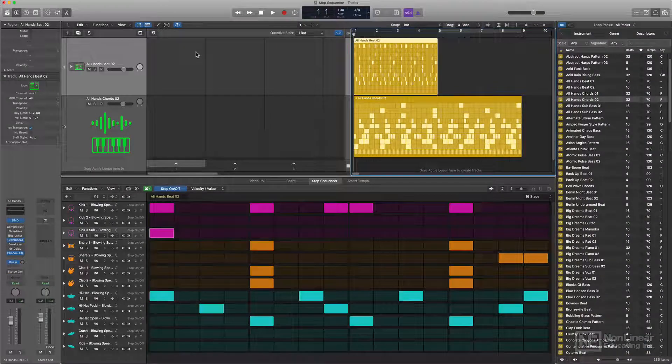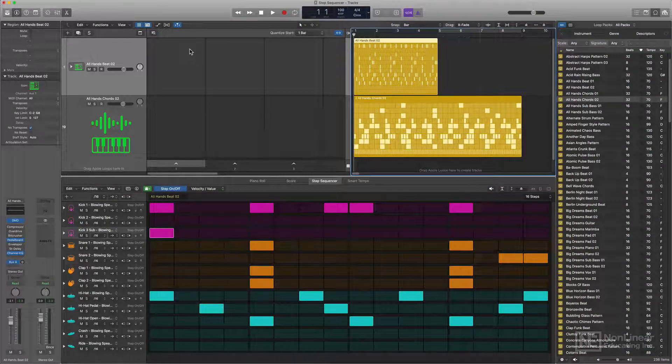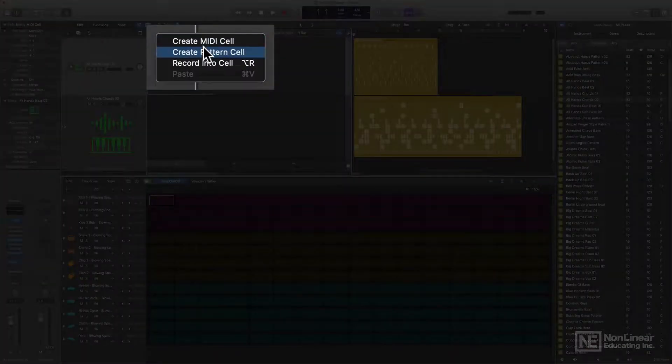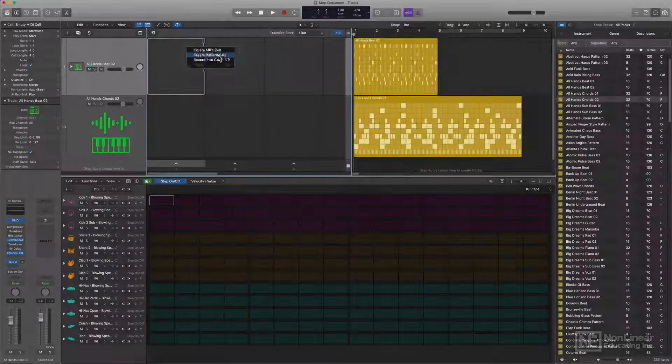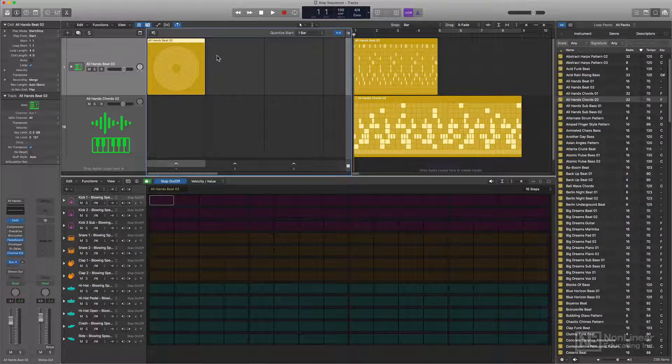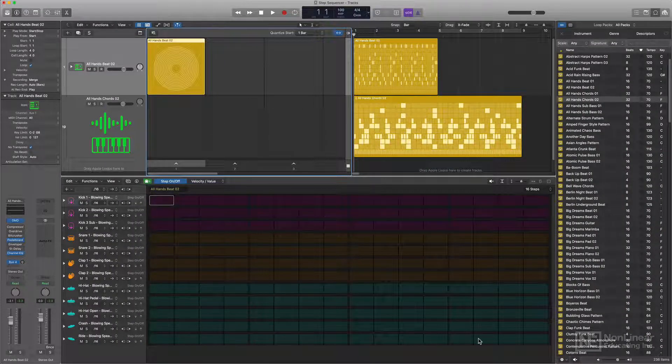Now you can also do the same thing with cells in live loops. You can right click on an empty cell and choose create pattern cell. And then go through that same process that I just did, creating a beat from scratch.